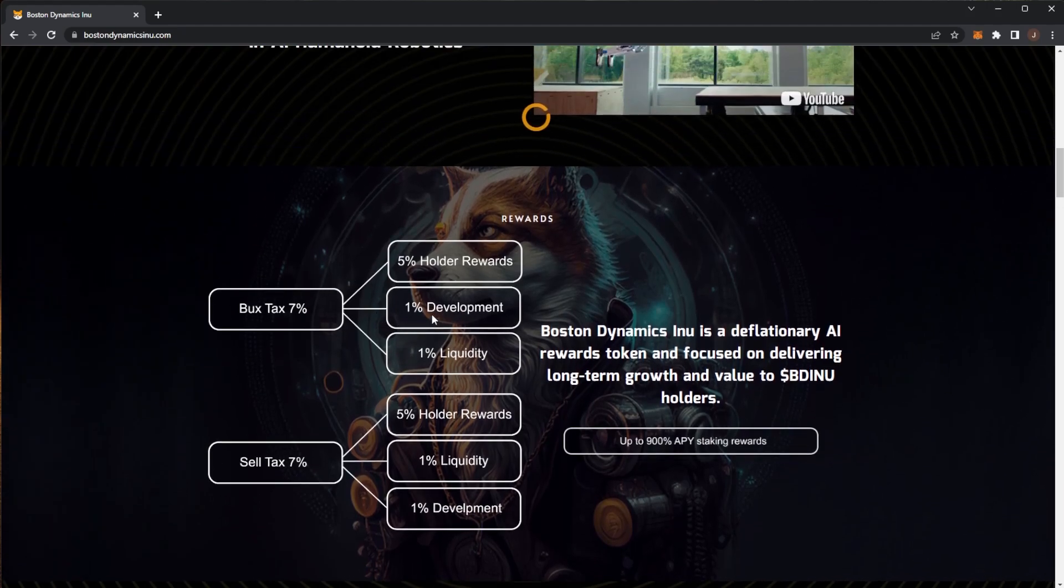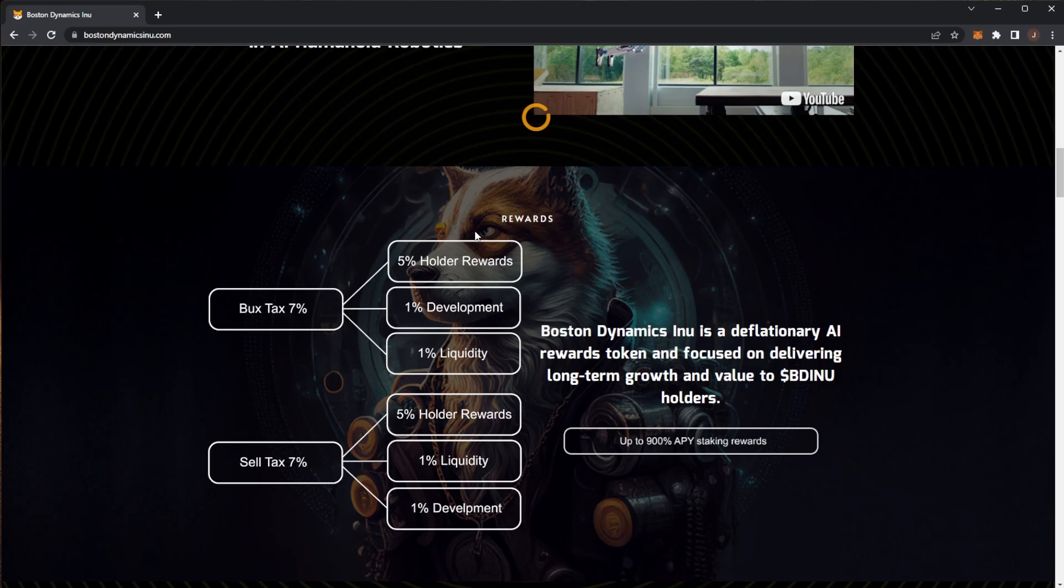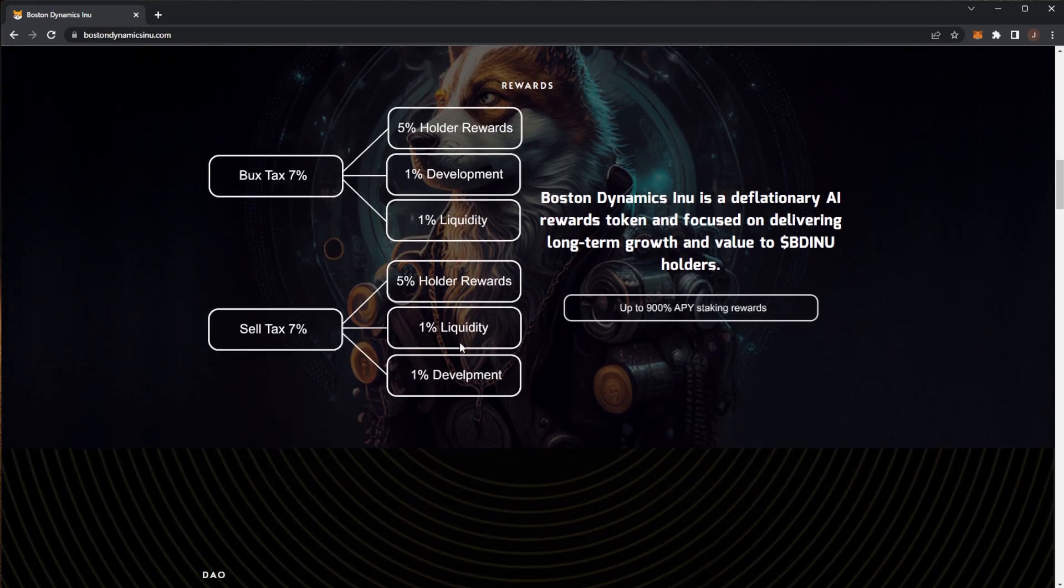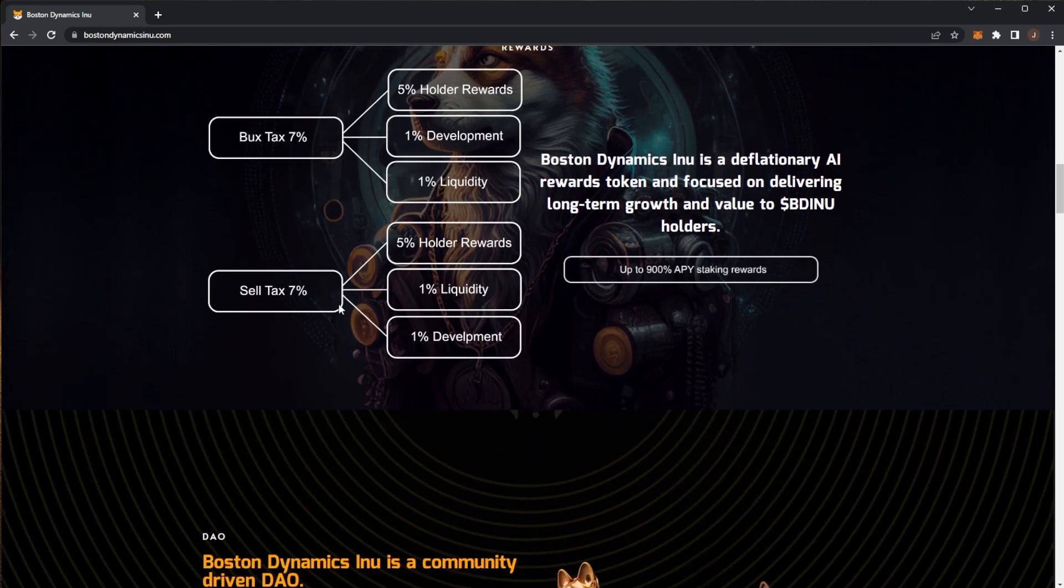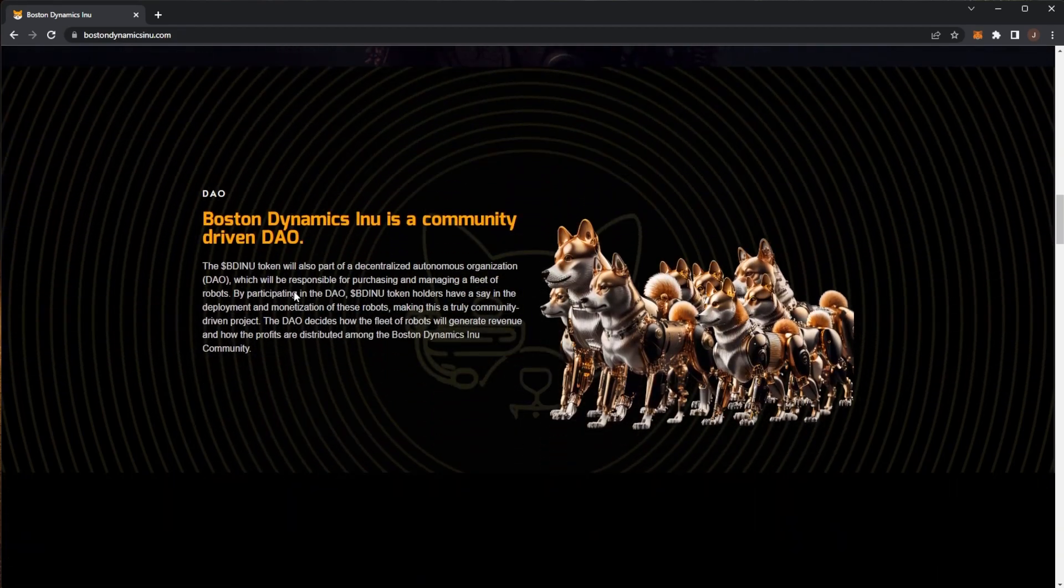Pretty much it's only really a 2% tax because 5% of it goes towards holders of the token, so you can earn rewards from holding the token. The same taxes for sales.